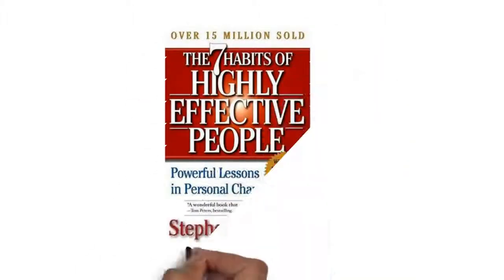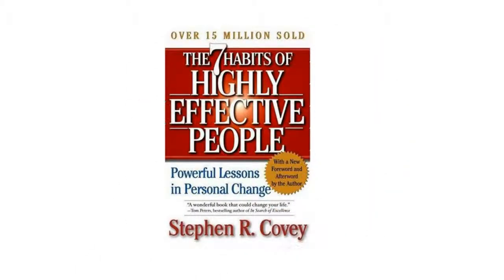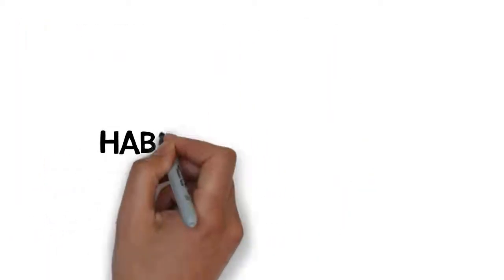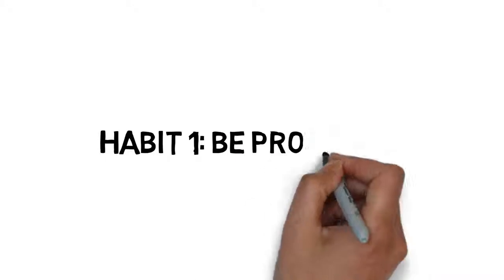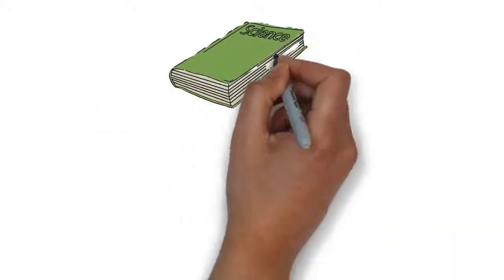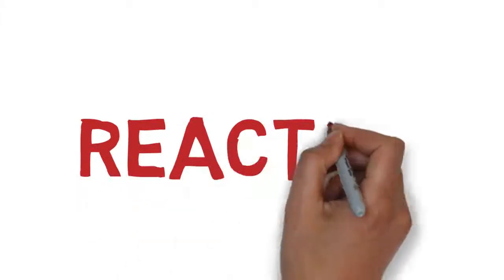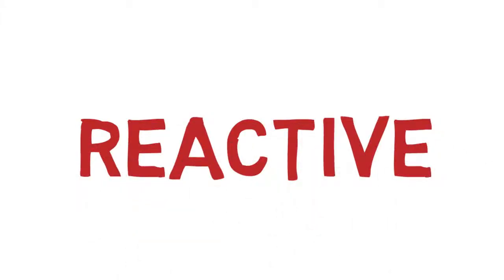The first habit of the 7 Habits of Highly Effective People by Stephen Covey is to be proactive. Now, when I was in my first semester of college, I realized that there were two types of people that generally failed the test.